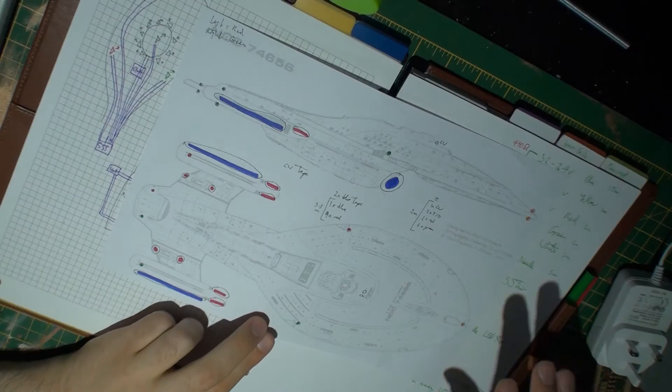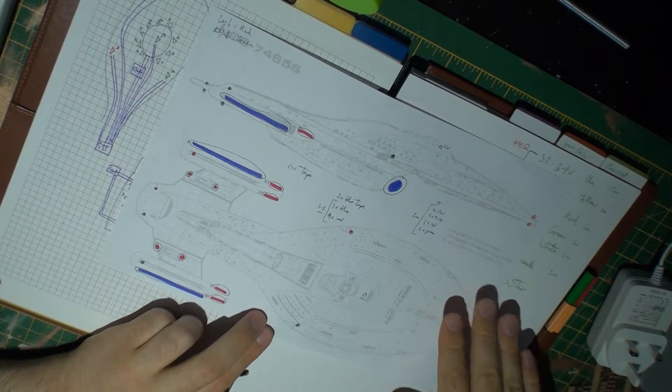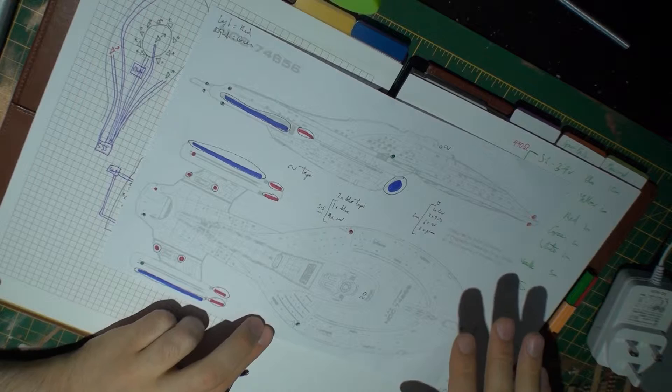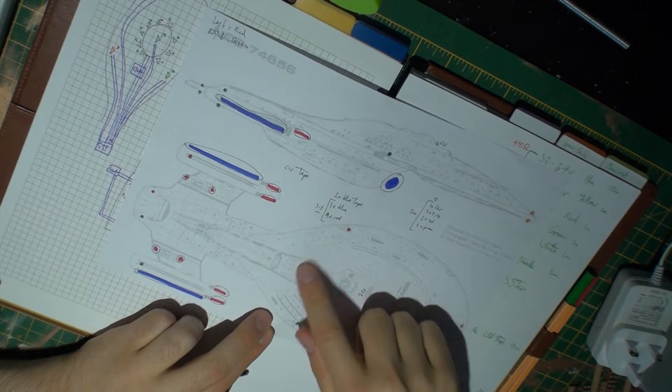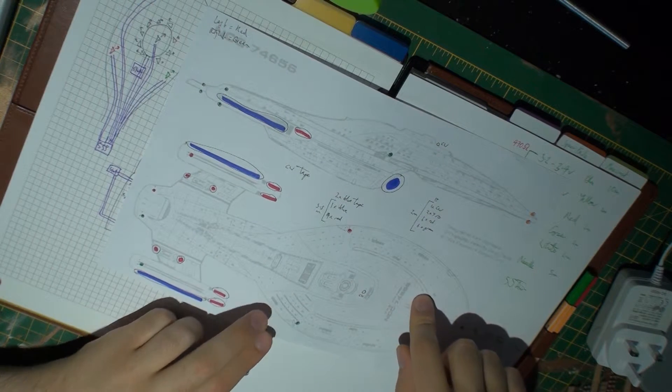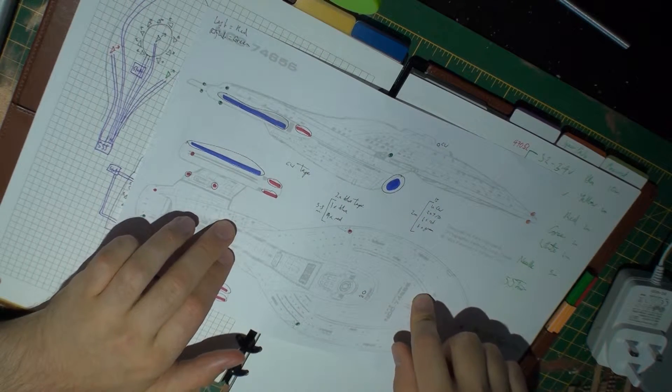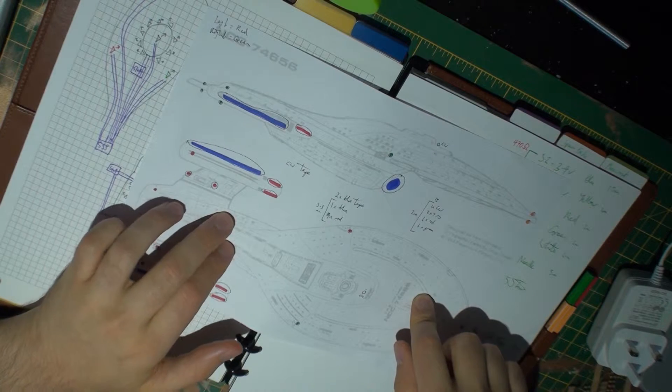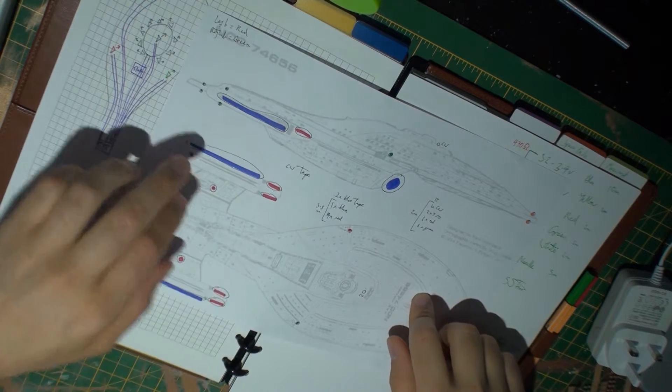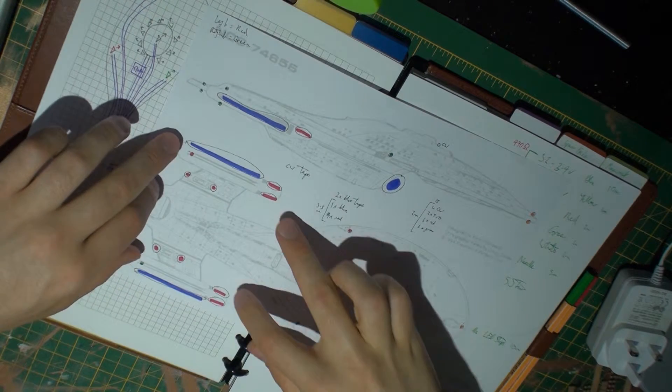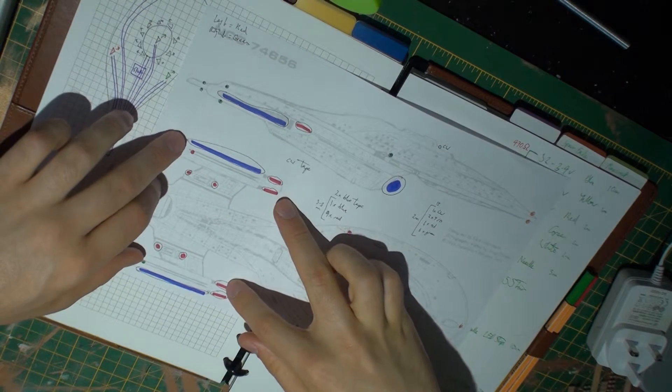Looking at the plan, Voyager's lighting is broken up into three categories. There's the main cool white lighting, which will just be LED tape in the main saucer and engineering hull.